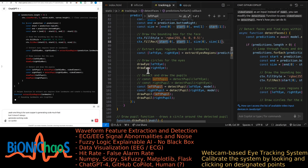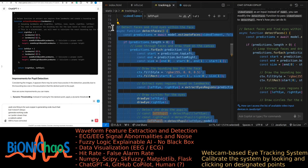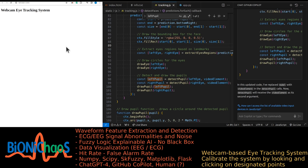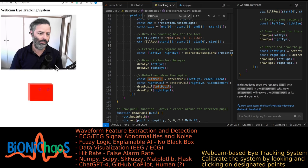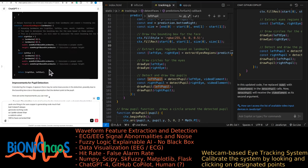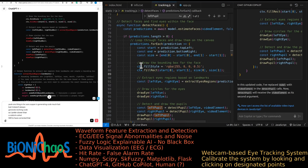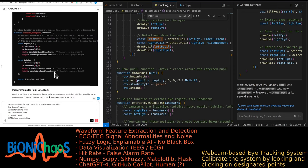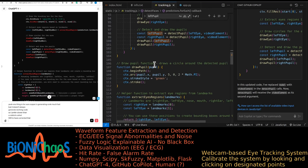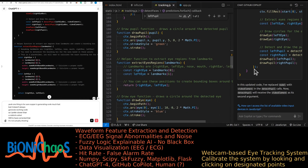Suggested improvements: dynamic thresholding — instead of looking for the darkest point, apply a dynamic threshold that adapts to lighting conditions to better isolate the pupil. Morphological operations — use erosion and dilation to remove noise and small reflections that might be confused with the pupil. ROI adjustment — fine-tune the bounding box size: large enough to include the whole eye but not so large it includes features that could be mistaken for the pupil. Machine learning — if feasible, use an ML approach to directly detect the pupil, which can be more accurate than heuristic methods. Implementing these suggestions may need server-side processing with OpenCV or specifically trained ML models.